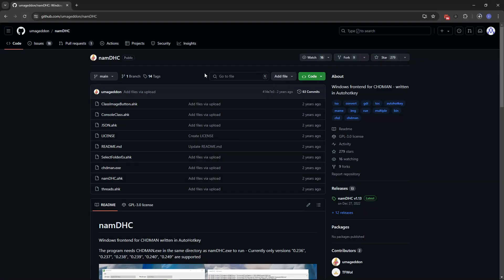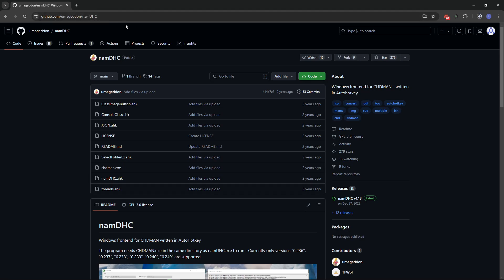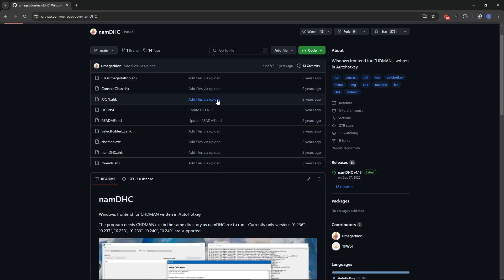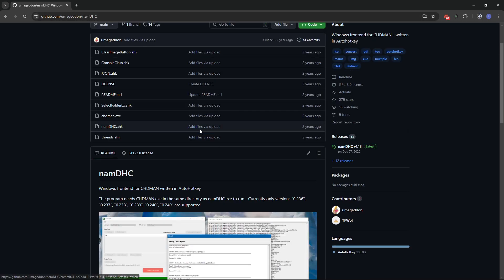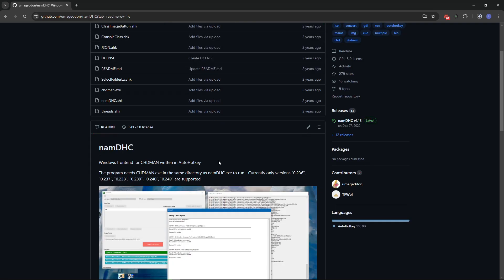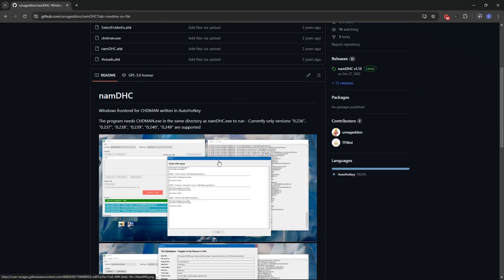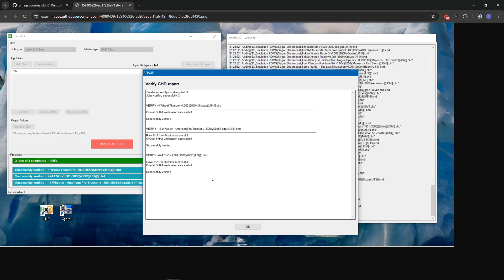All the files we're gonna need can be found right here on this page of GitHub. I'll put the link in the description of the video and the program itself is called CHDMAN but we are also gonna be using a custom interface that was made for CHD that makes the whole process of compressing your game much easier, especially if you're not familiar on how to use the command prompt from Windows.